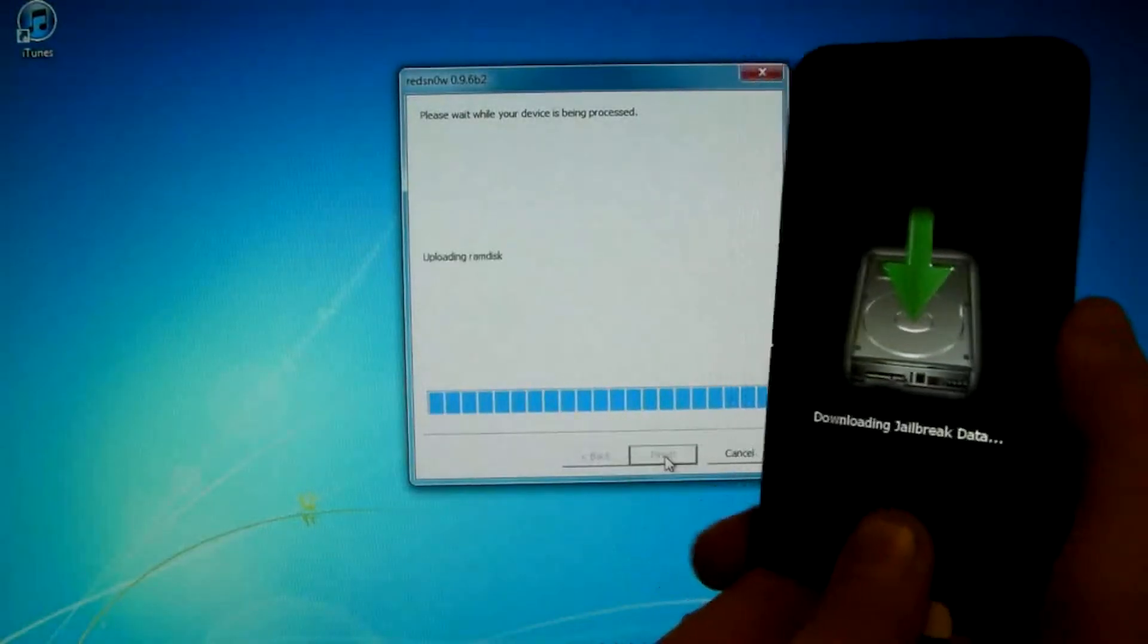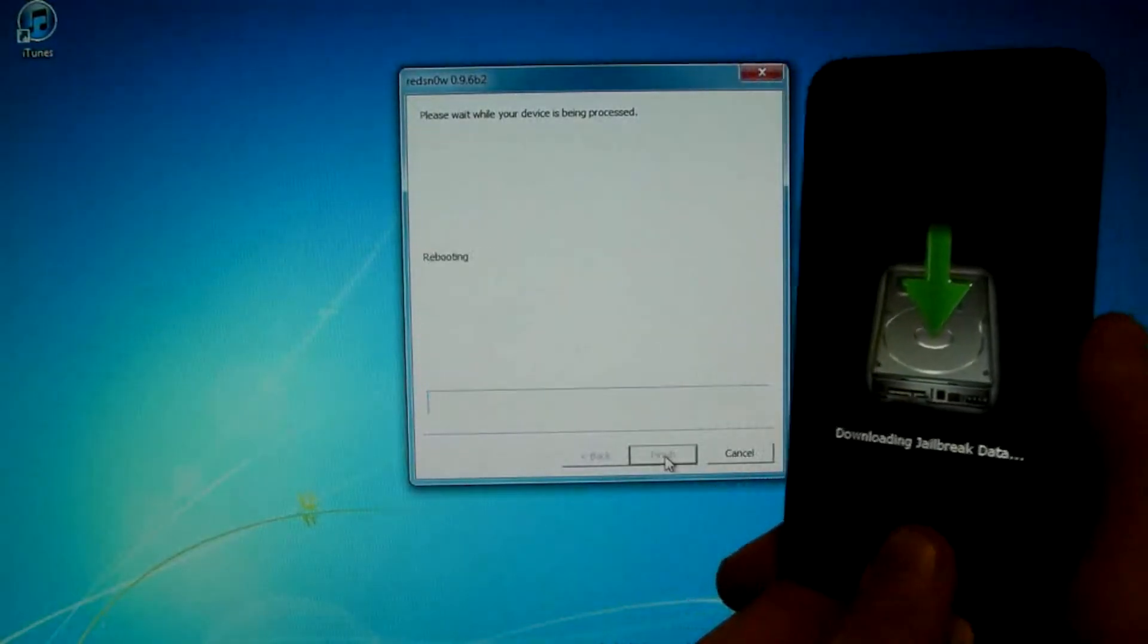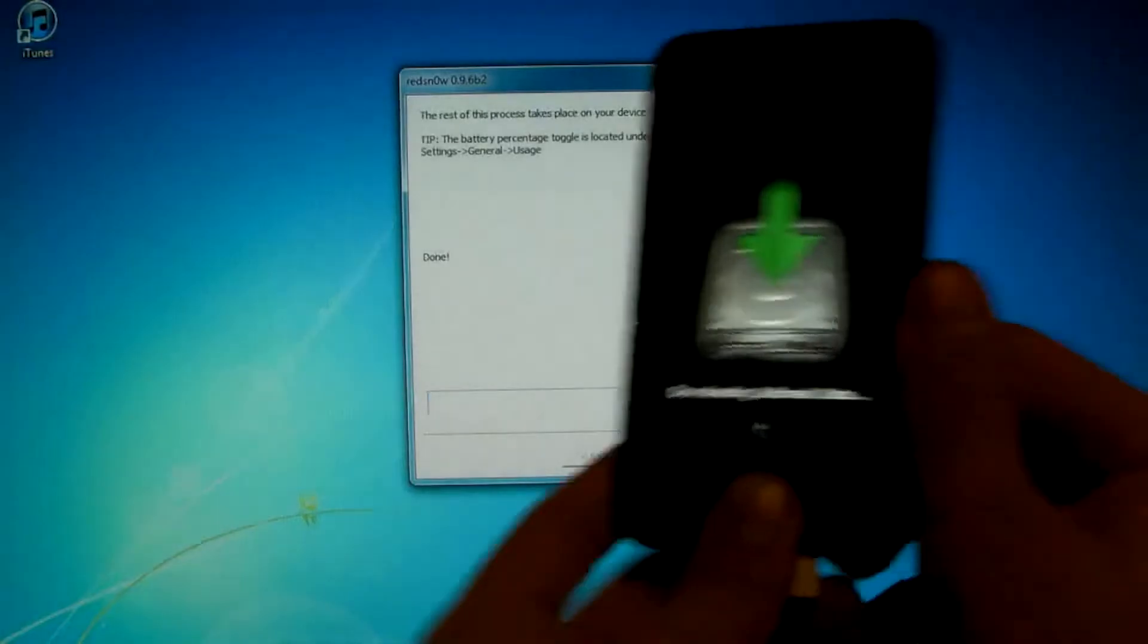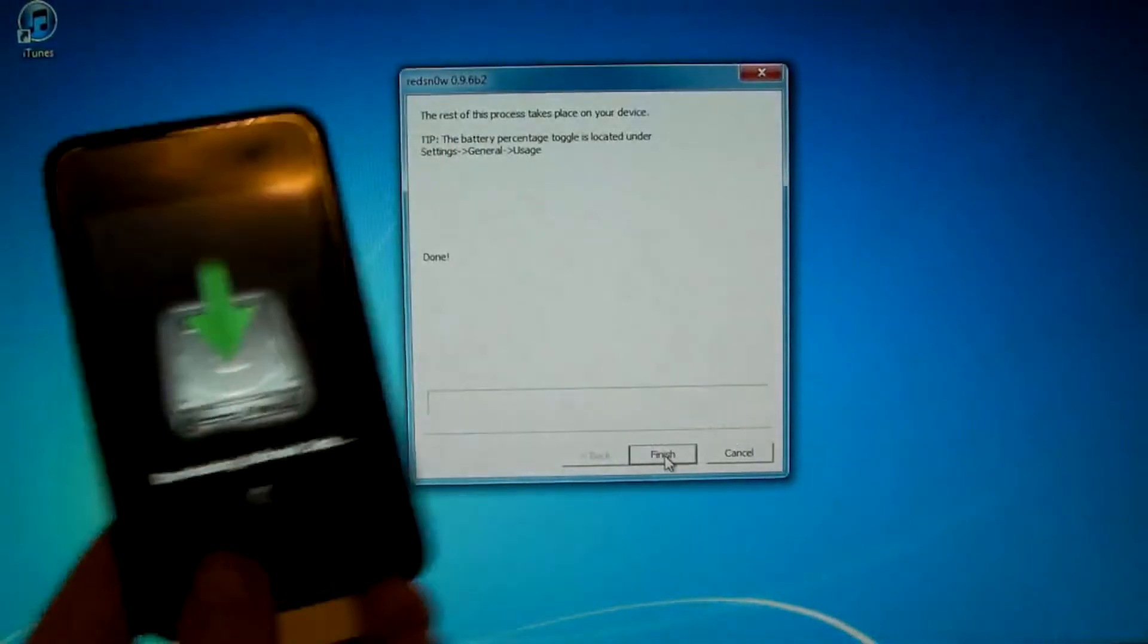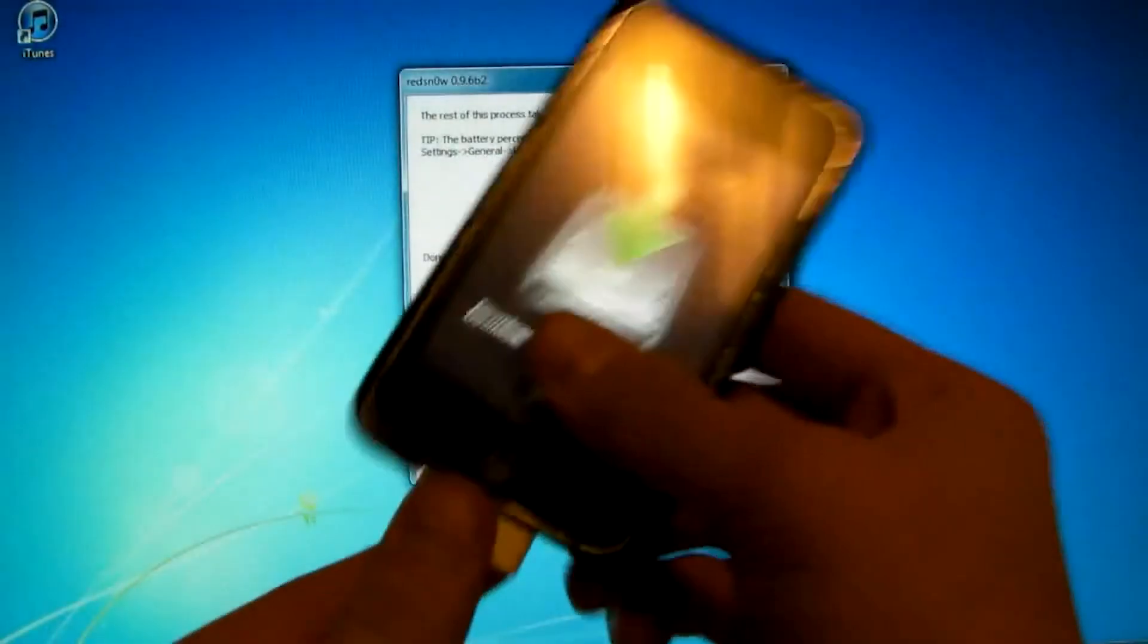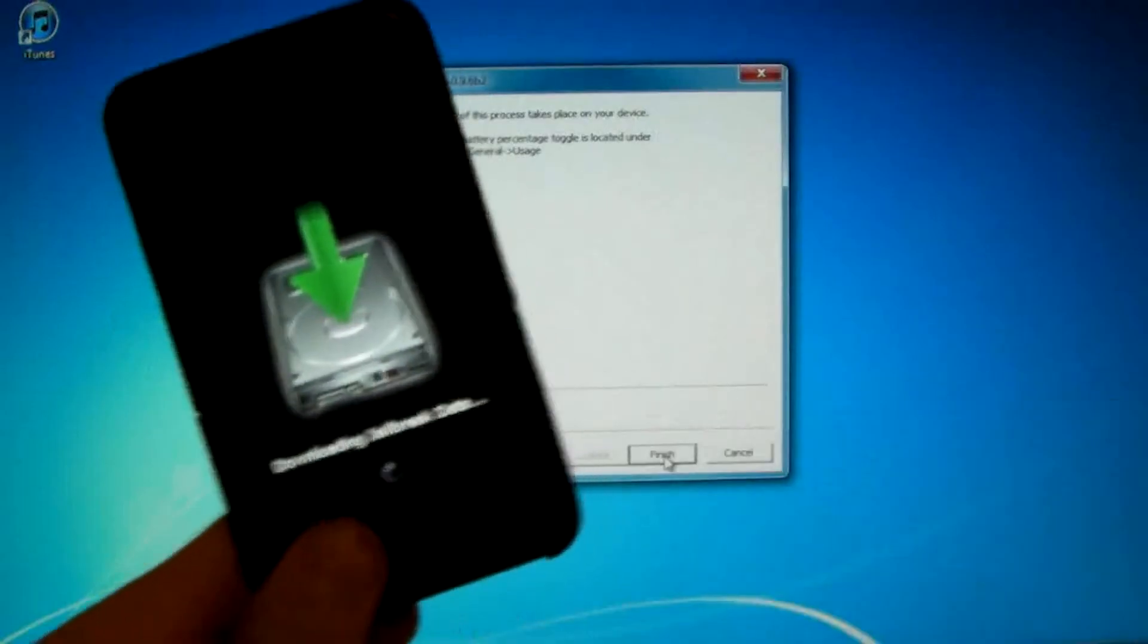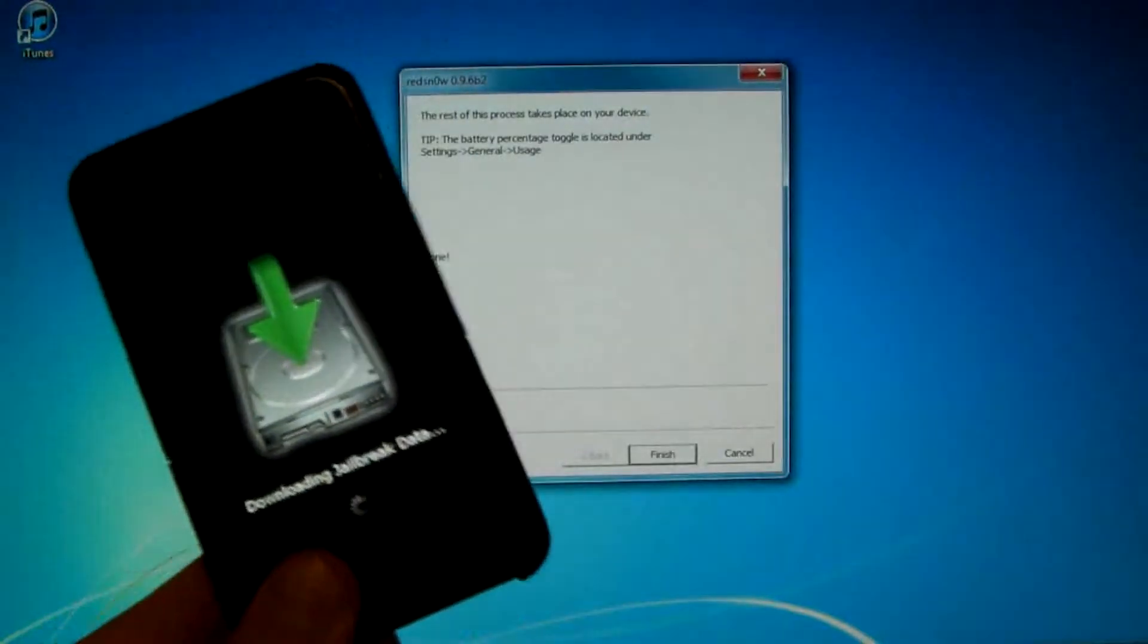The downside to this jailbreak is that it's tethered, meaning that every time you want to reboot, you have to use the program to properly boot back up. I tried with both Redstone and Green Poison many times, but could not get them to work.